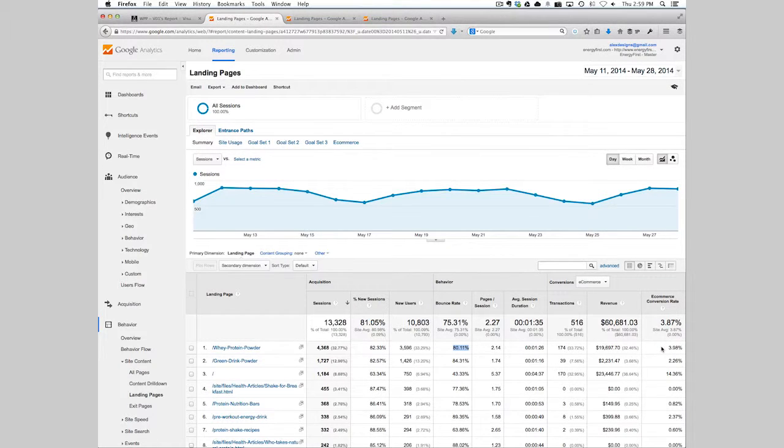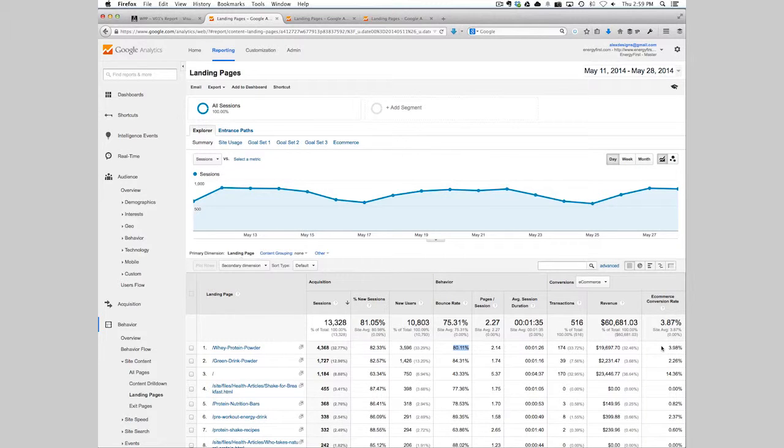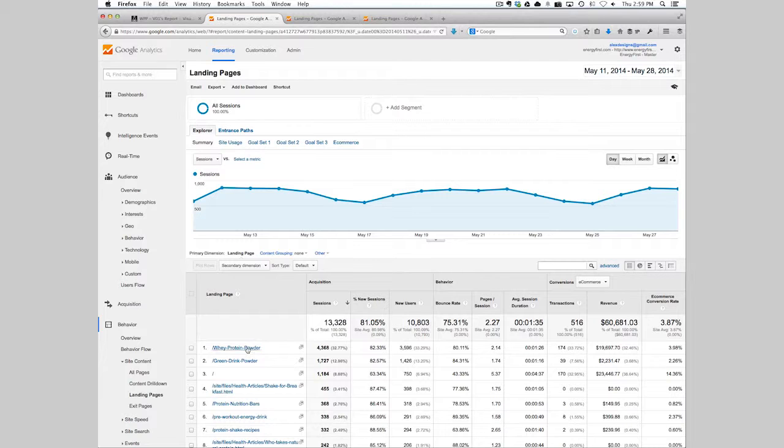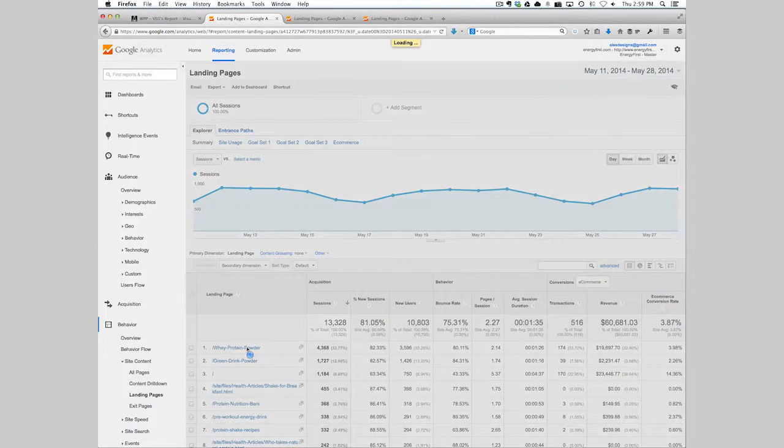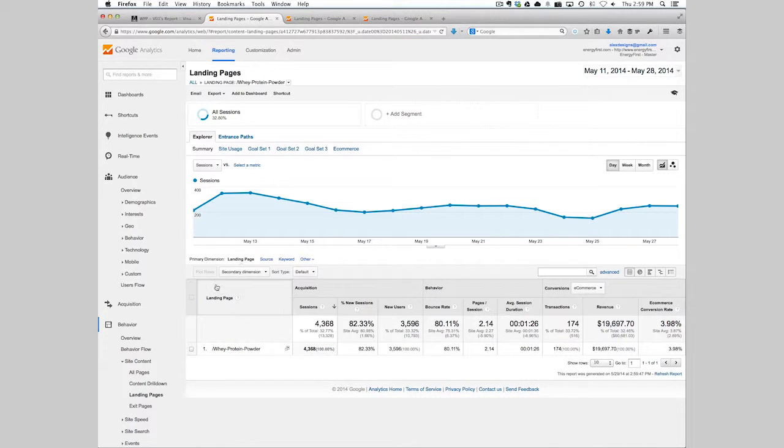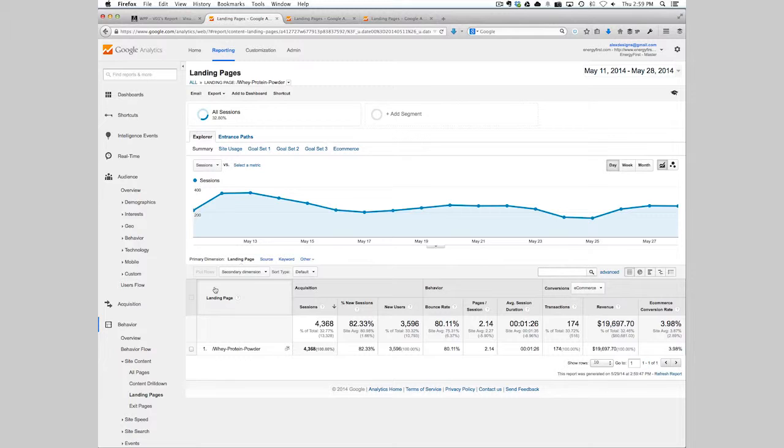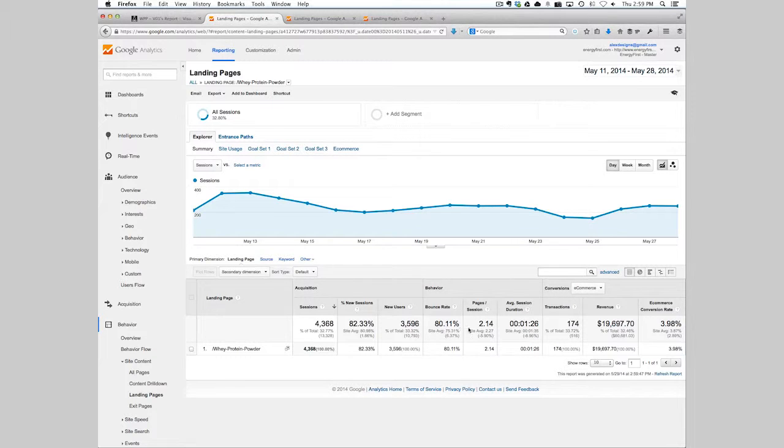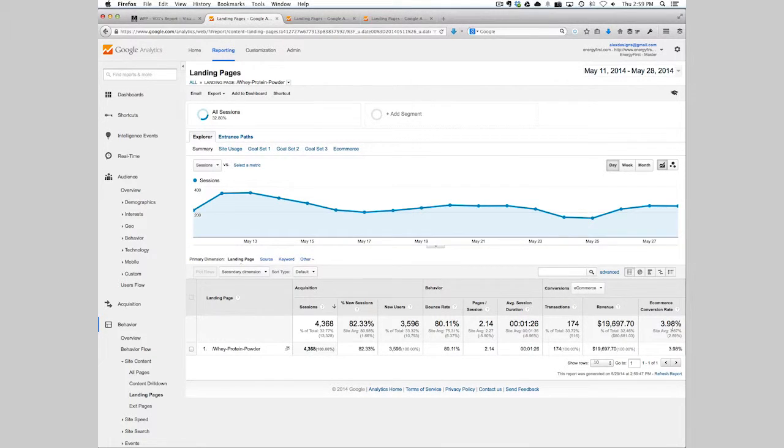This helps us calculate where we're going to spend most of our time in our optimization plan. If we click further into individual page, we can see only this page's data for bounce rate, revenue, and conversion rate.